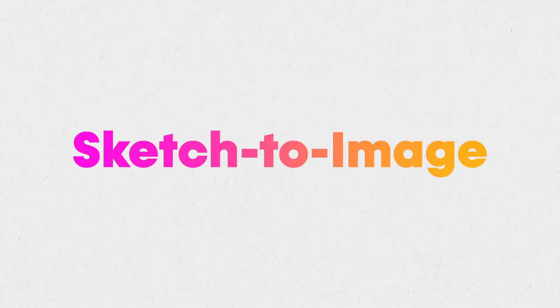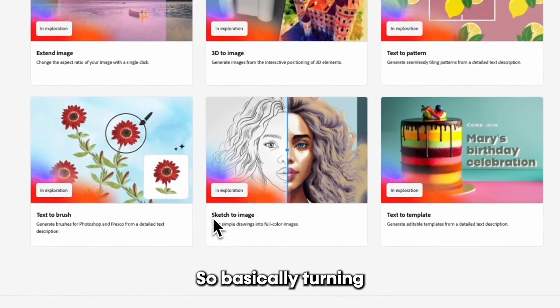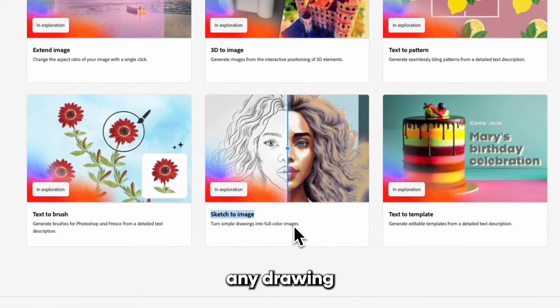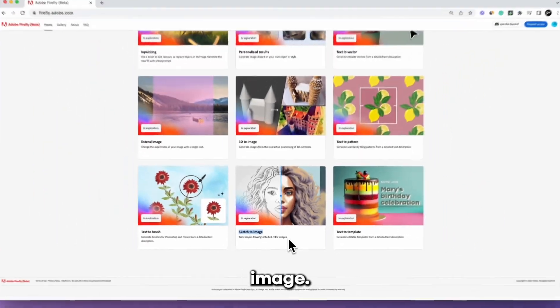This goes even further — sketch to image is going to be a full feature, basically turning any drawing into a real life image. There are a couple more things that are particularly interesting for illustrators.